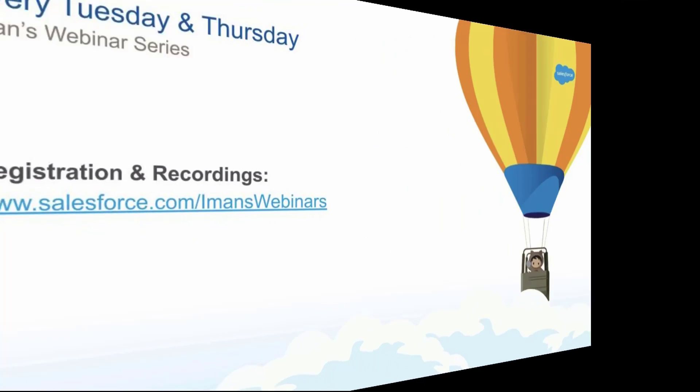And if you enjoyed this video, you should know I do a live webinar every Tuesday and Thursday, where you can come and learn something about Salesforce and ask me questions live. Hope to see you there.